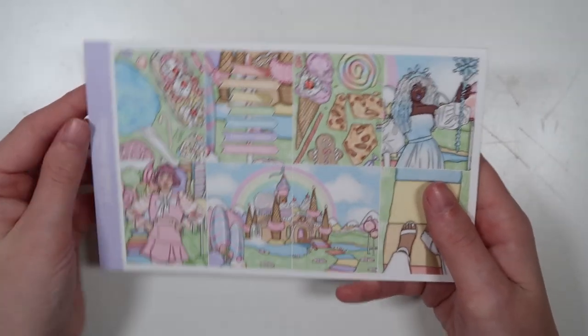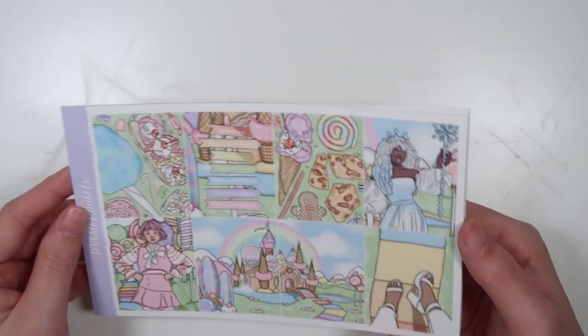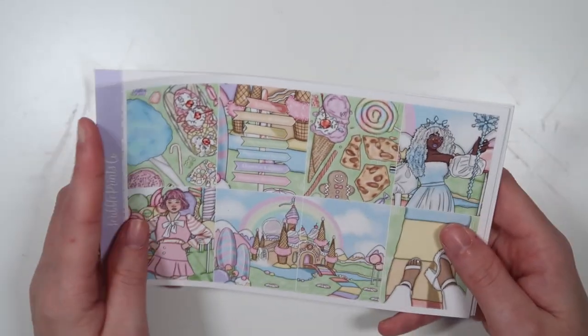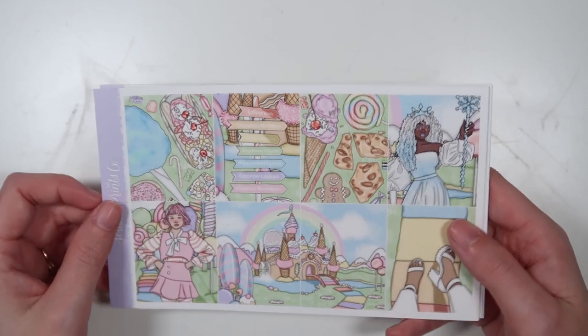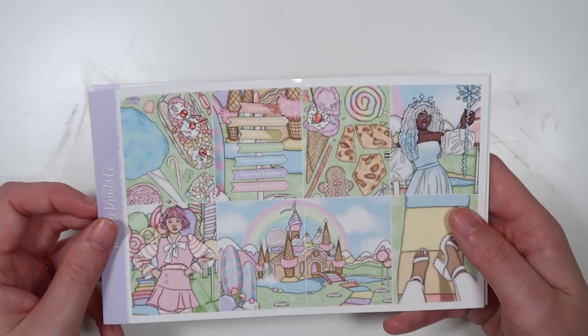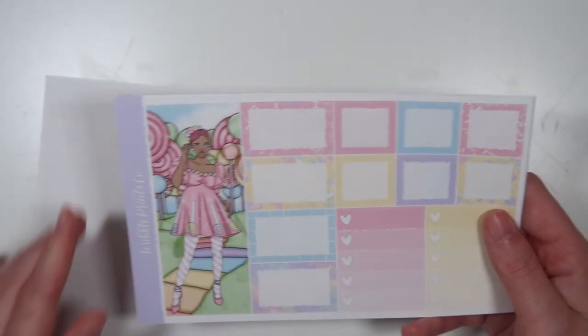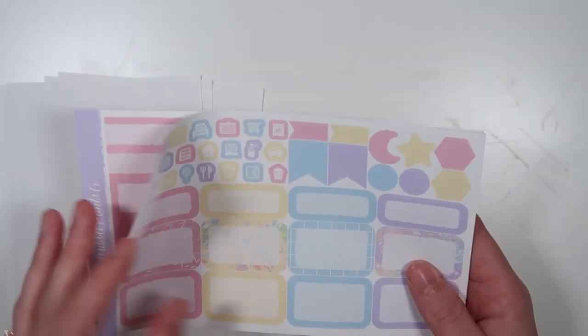I'm using the Candyland kit from SPC. This has been in my collection for so long and her time is now. Love it, obsessed with that, it's adorable. I just love the pastel colors, it's so cute and fun.